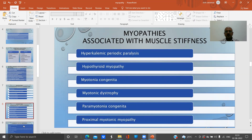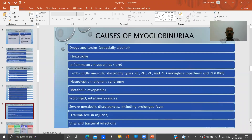Myopathies associated with muscle stiffness include hyperkalemic periodic paralysis, hypothyroid myopathy, myotonia congenita, myotonic dystrophy, paramyotonia congenita, and paroxysmal myotonic myopathy.